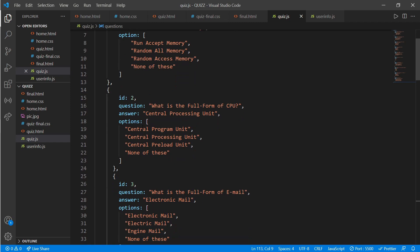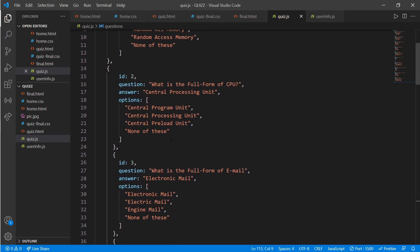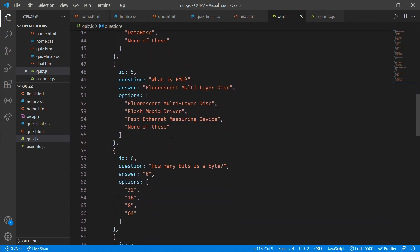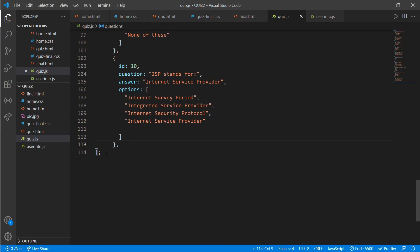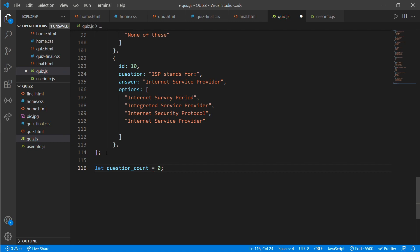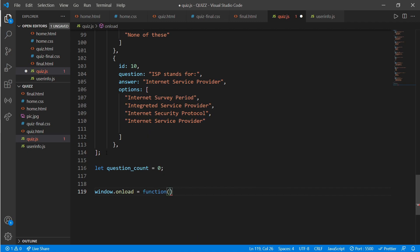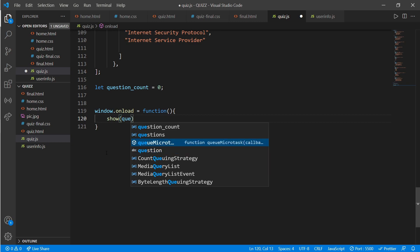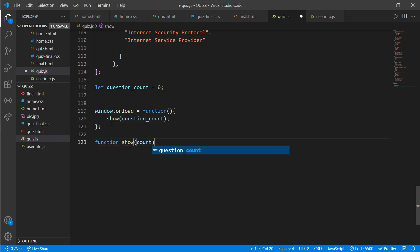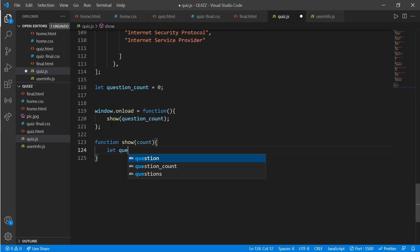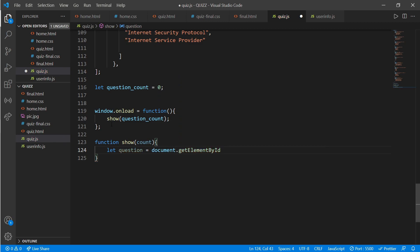Let me show you my questions slowly. I have written 10 questions worth 100 points total. Now come down and create a variable 'question_count' set to zero, and set 'window.onload' equal to a function that calls 'soCount'. In the 'soCount' function, get the element by id 'questions' from quiz.html.